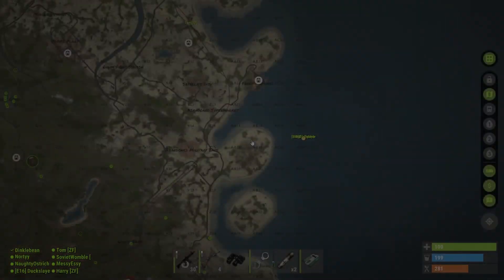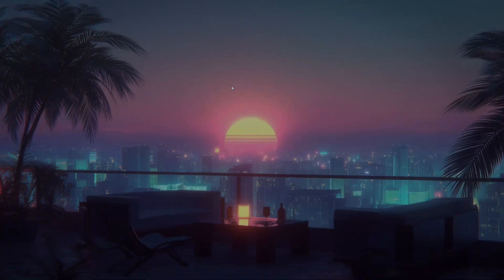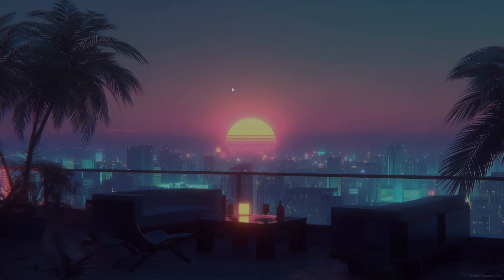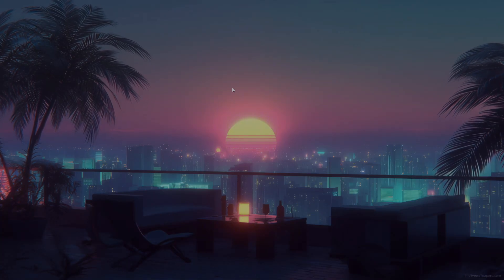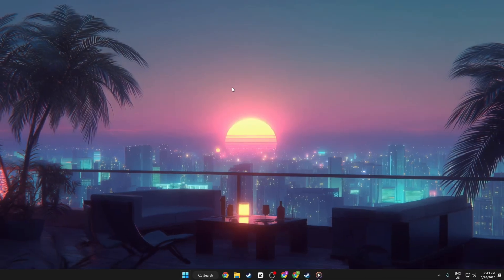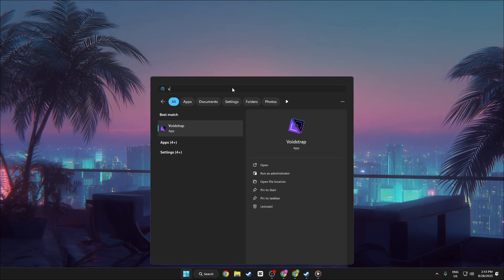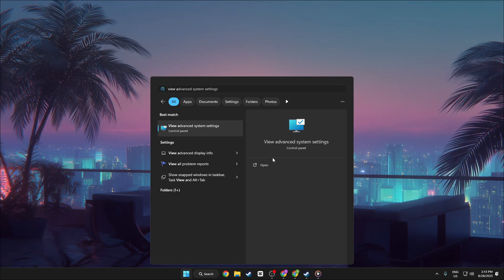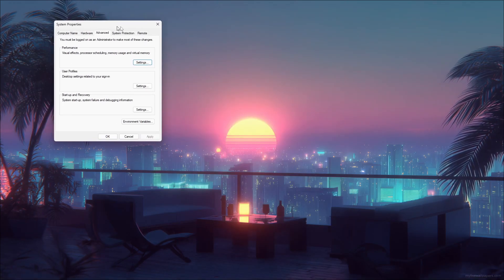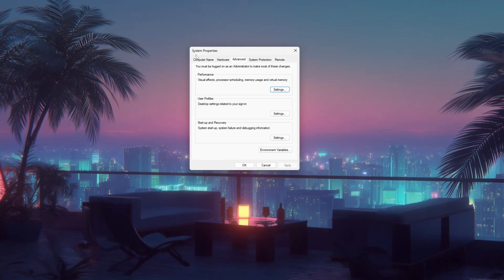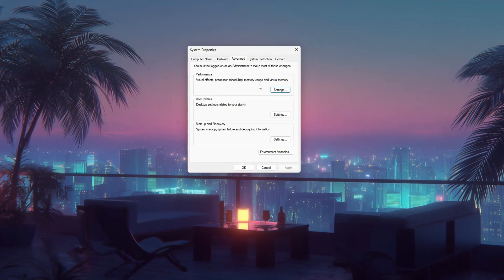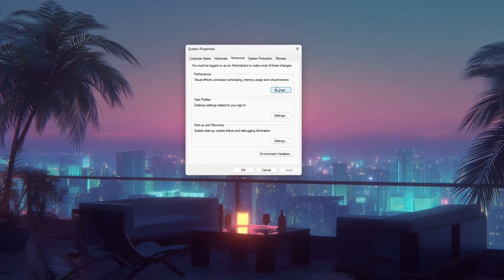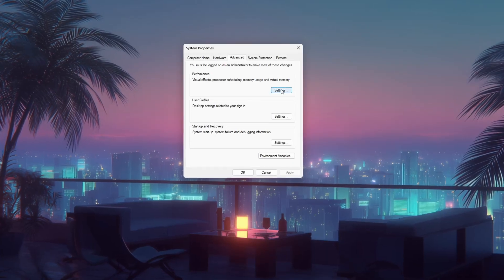Step 1. Advanced system settings in Windows. Start by clicking the start button or pressing the Windows key. In the search bar, type view advanced system settings and press enter. This will open the system properties window directly on the advanced tab. From here, click on the settings button under the performance section.